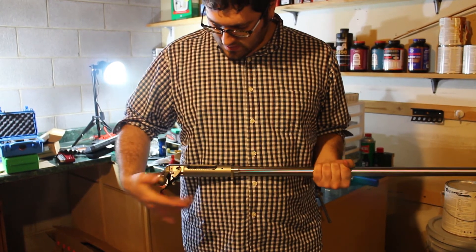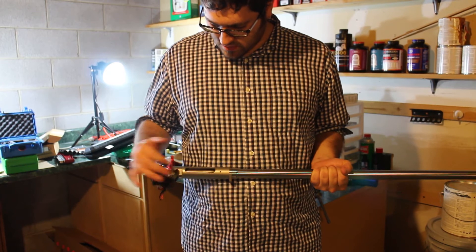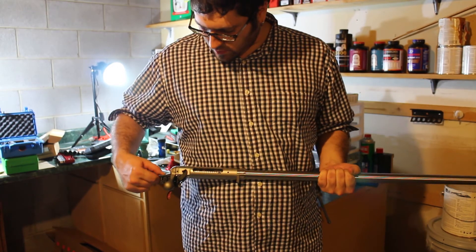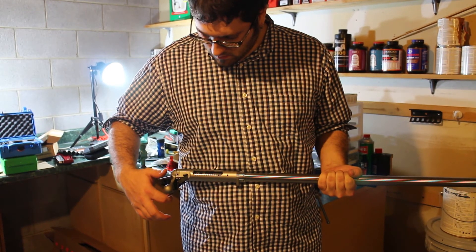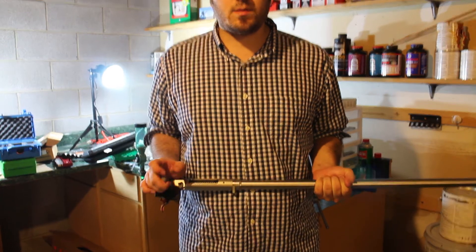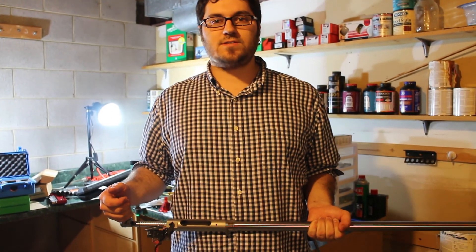And as you can see, it closes, opens just fine. The trigger still works. It's ready to be put into a stock. But that will be a video for another day.